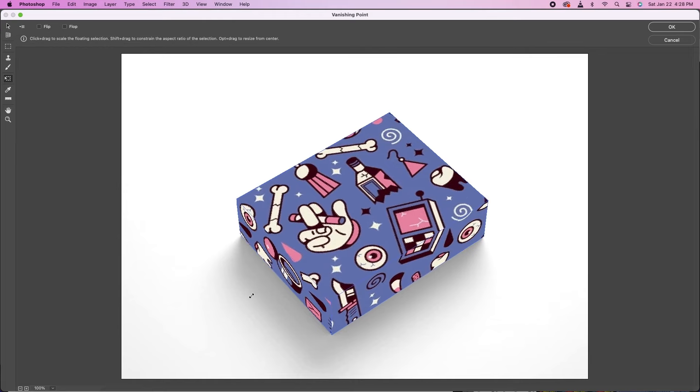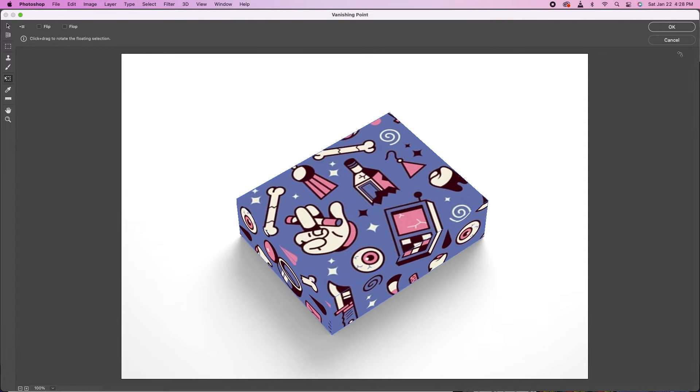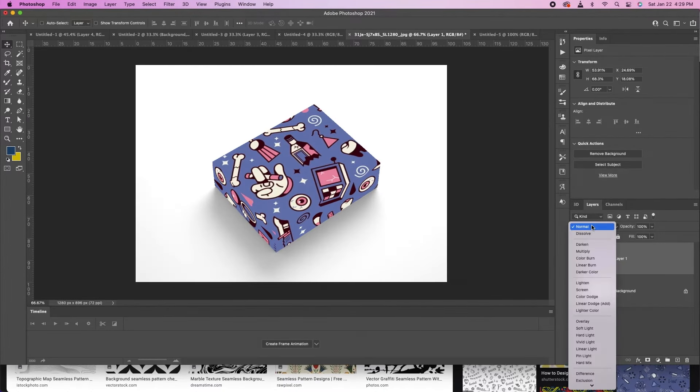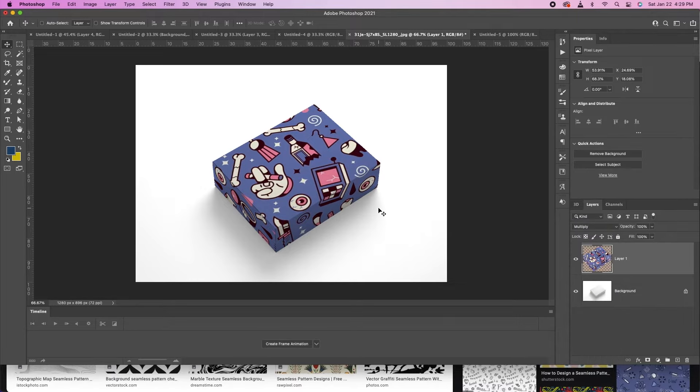All right, hit OK. Last thing we want to do is set this to Multiply to bring those shadows back in underneath, and we got ourselves a box.